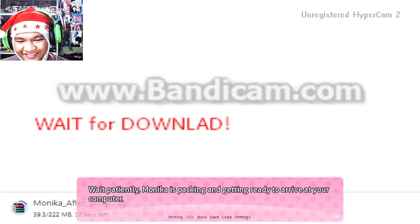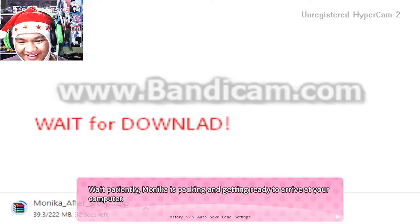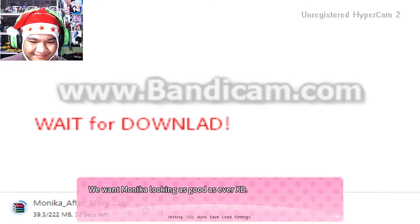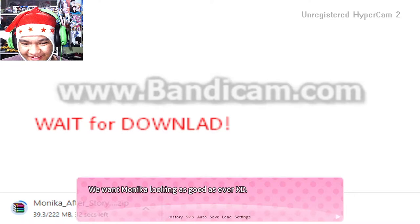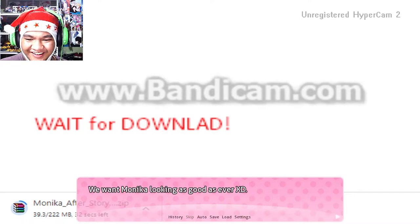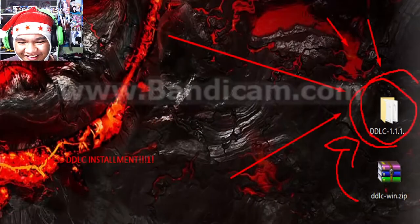Wait patiently — Monica is hacking and getting ready to arrive at your computer. You will monitor looking as good as ever, of course!